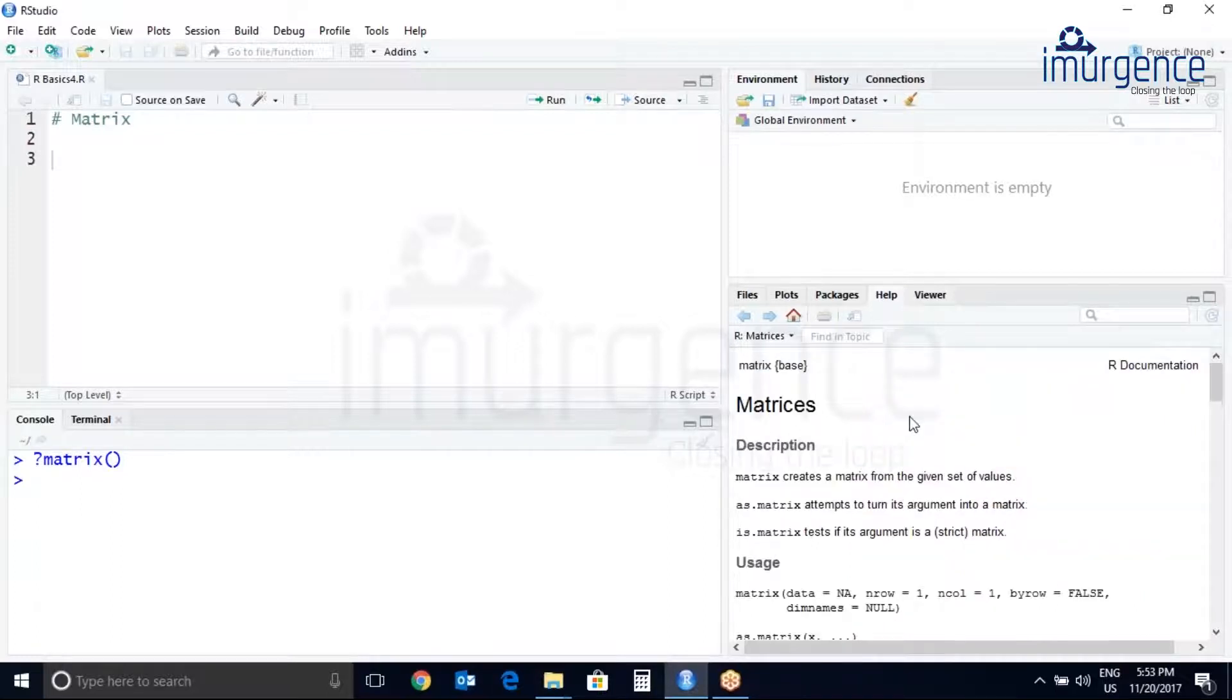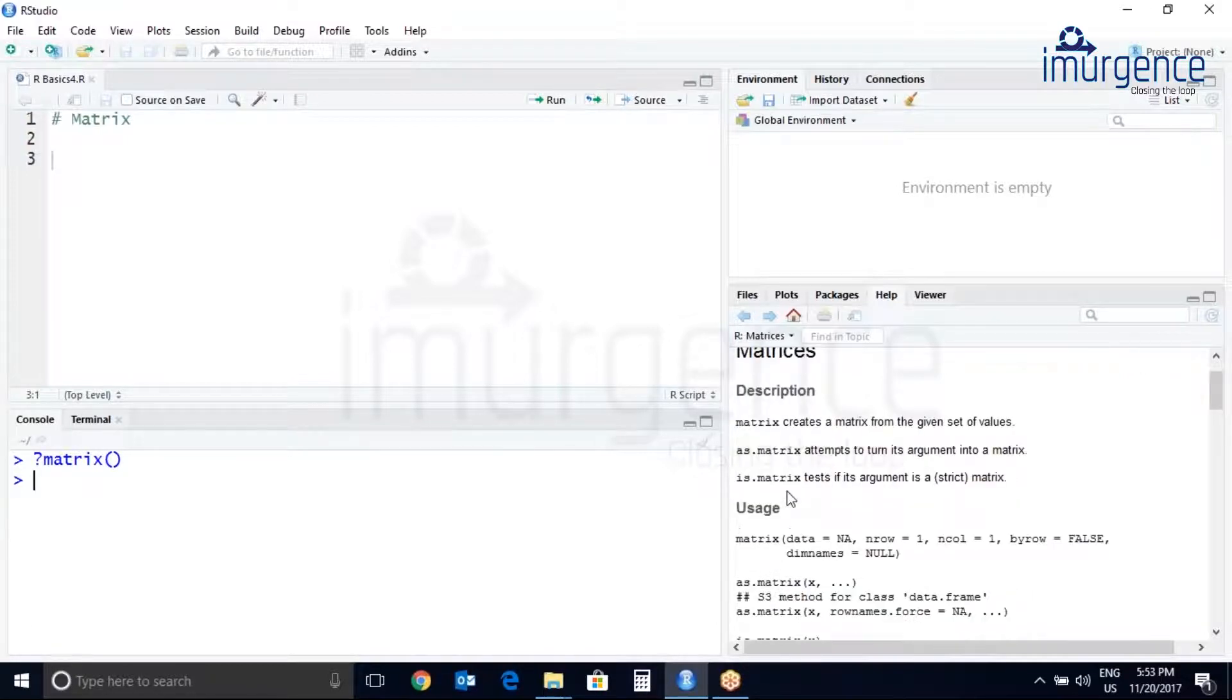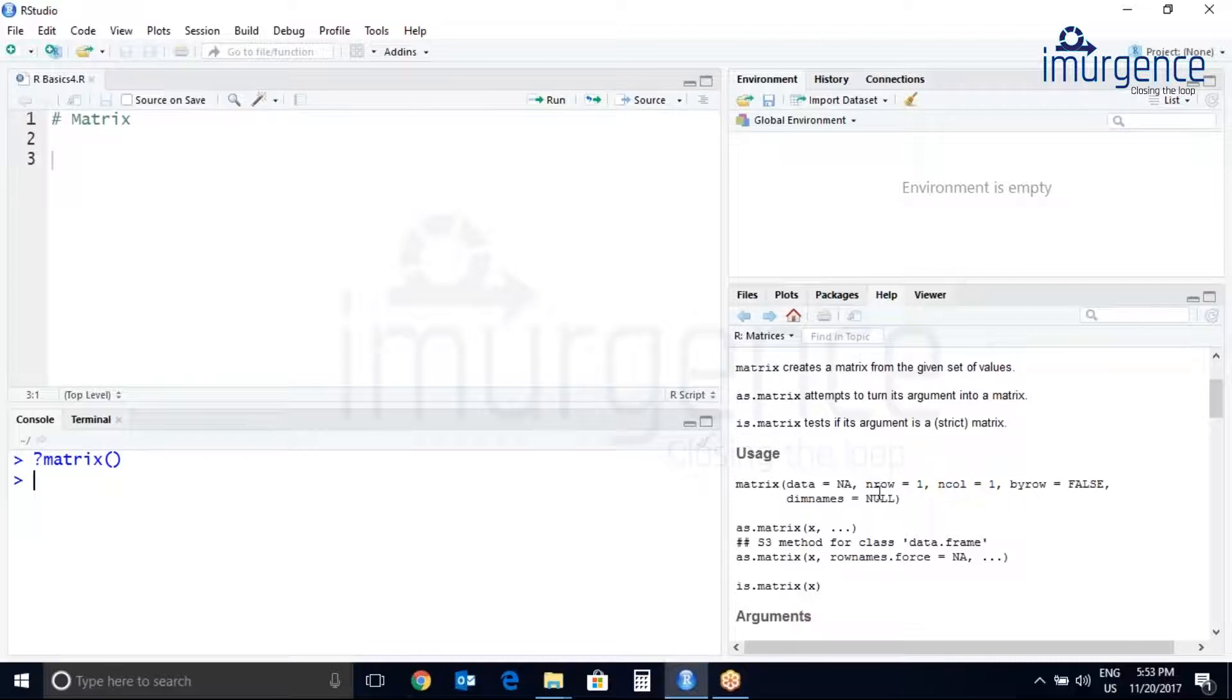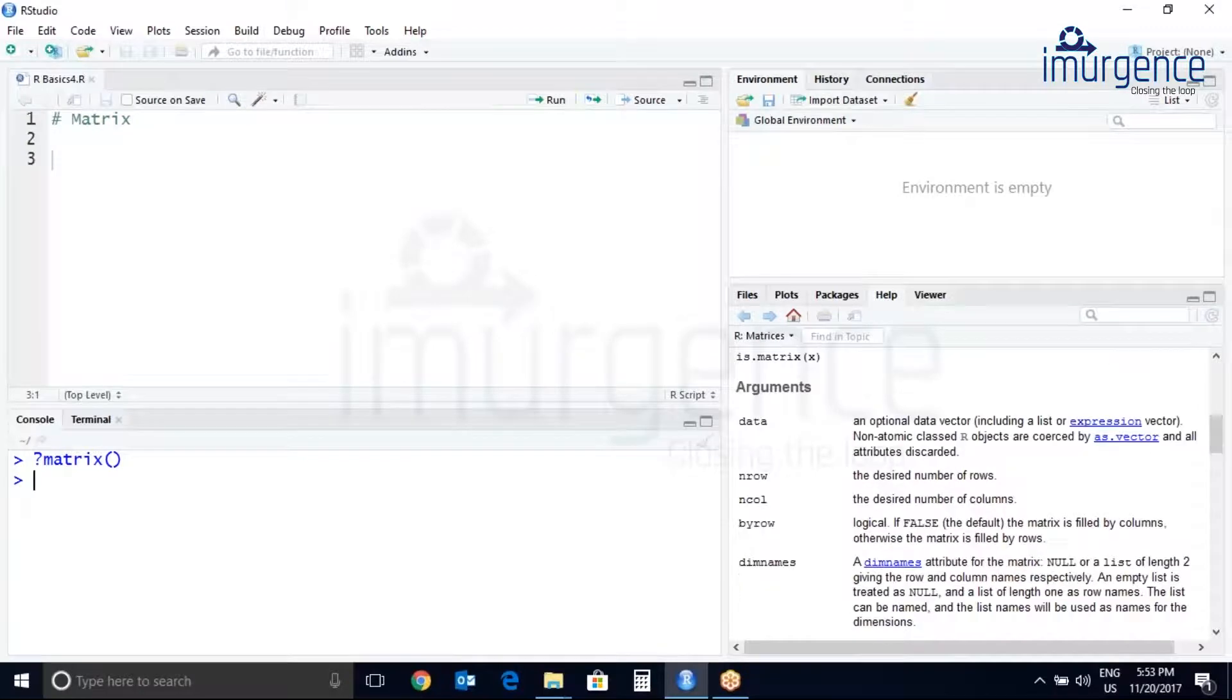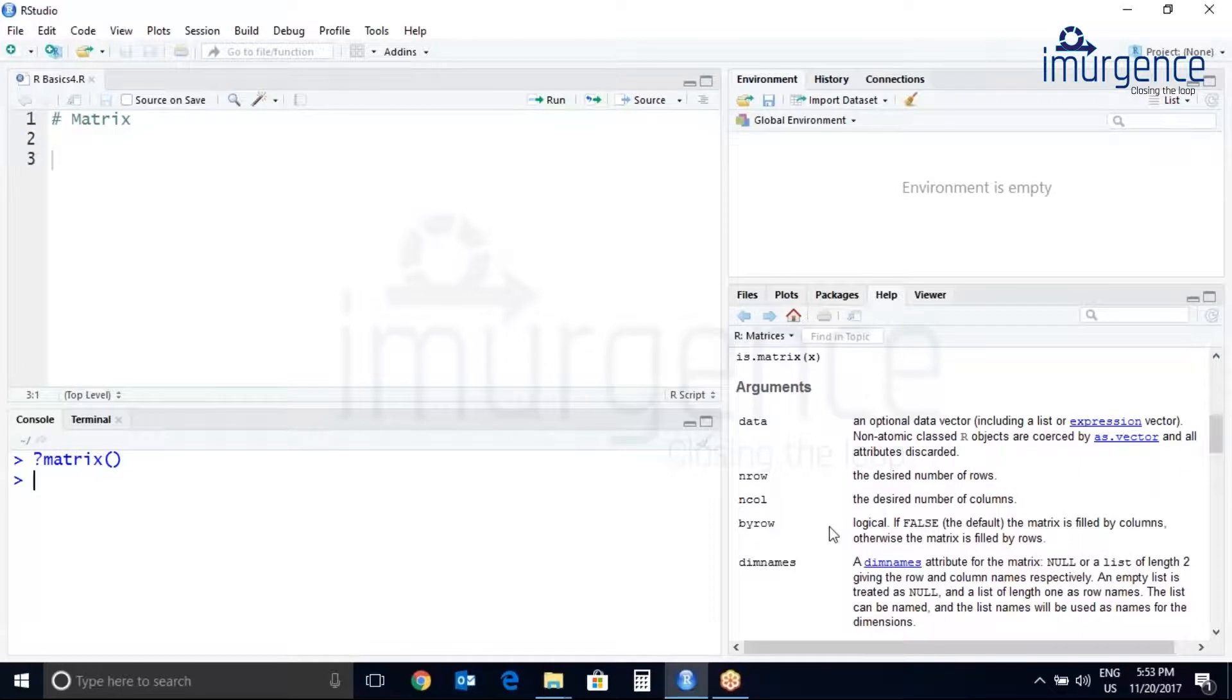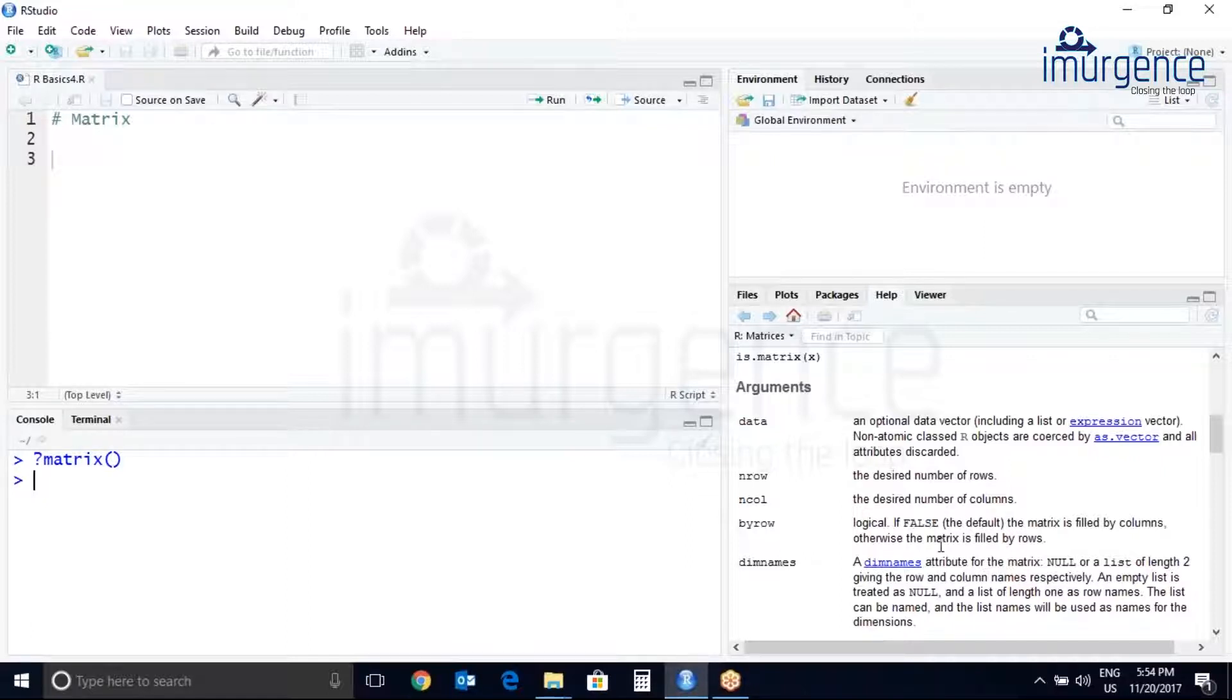Matrix belongs to base package and here you can pass your data and row and columns. So by default it is set at one. Let us see the arguments. So nrow is for desired number of rows and ncol is for desired number of columns. By row is logical. If false or the default, the matrix is filled by columns, otherwise the matrix is filled by rows.